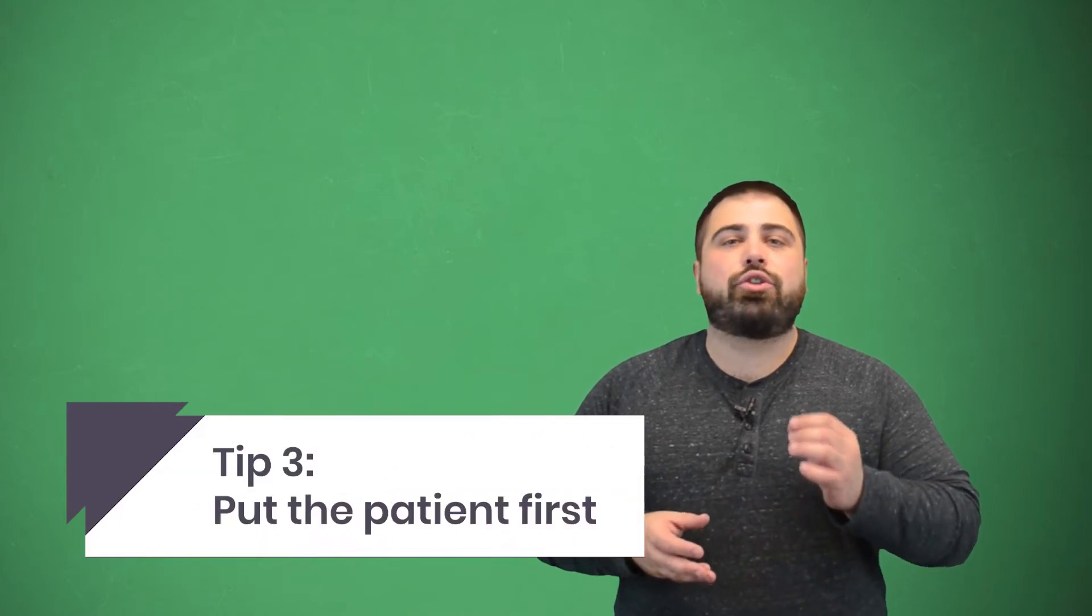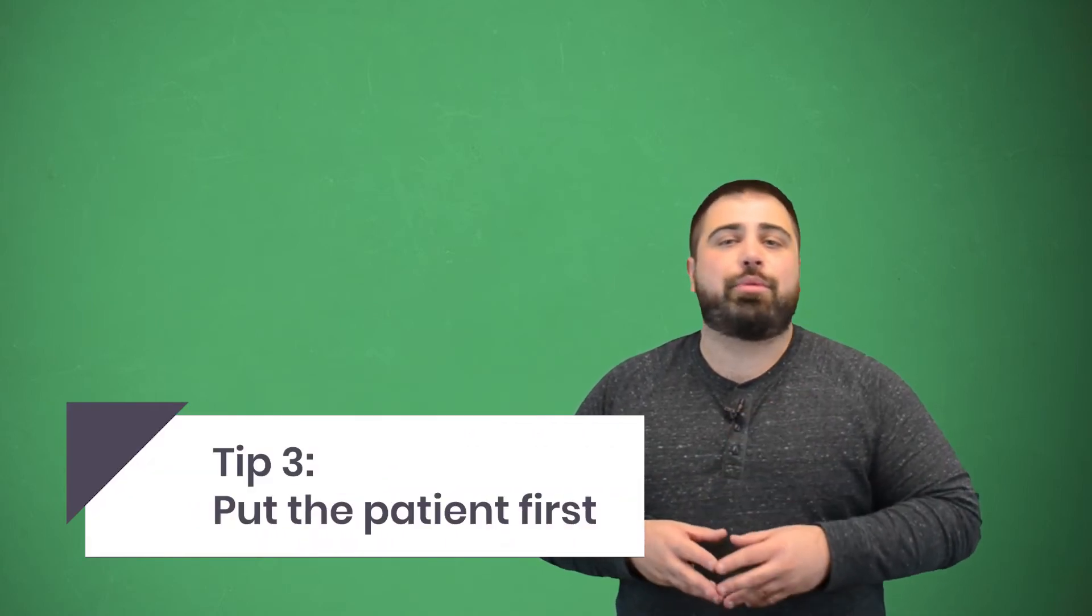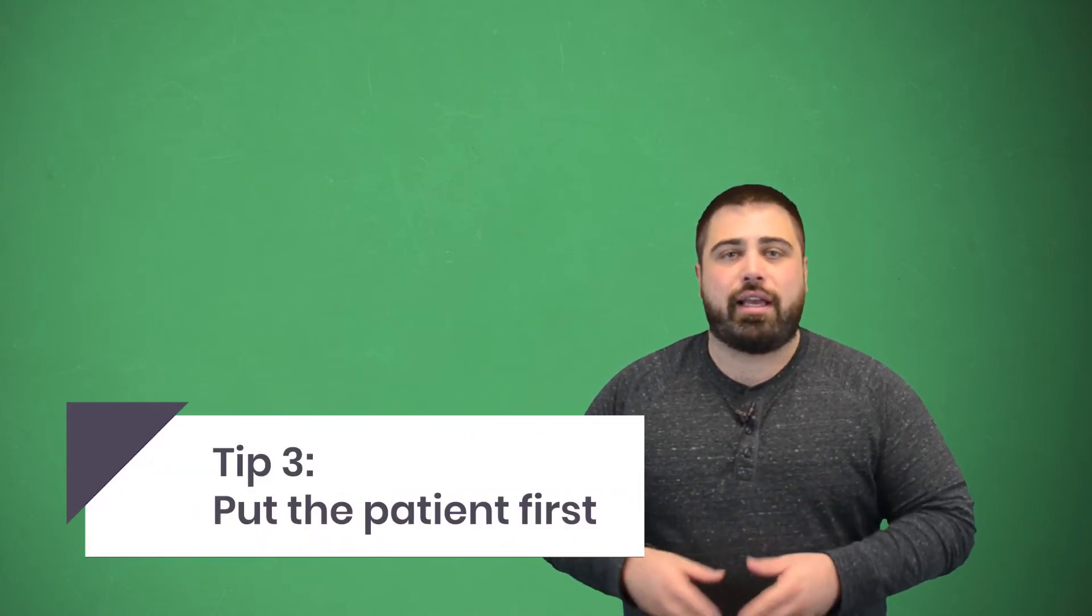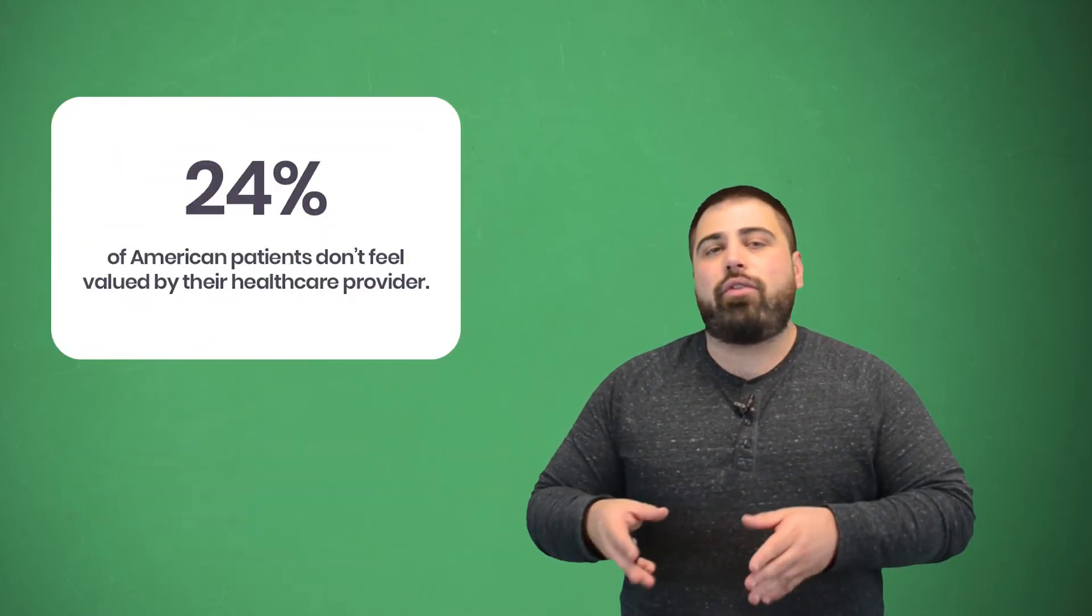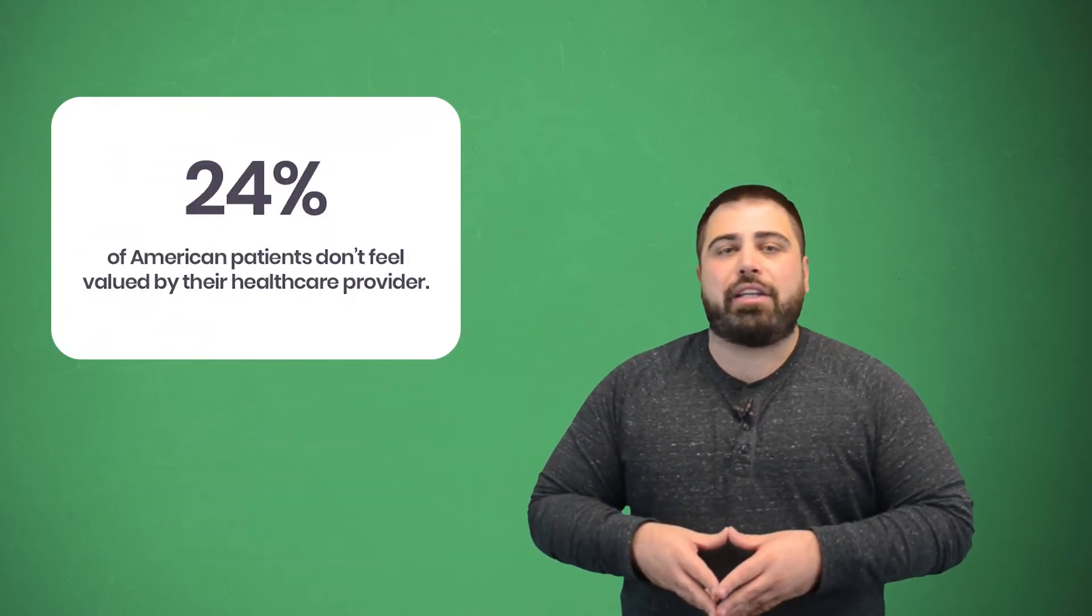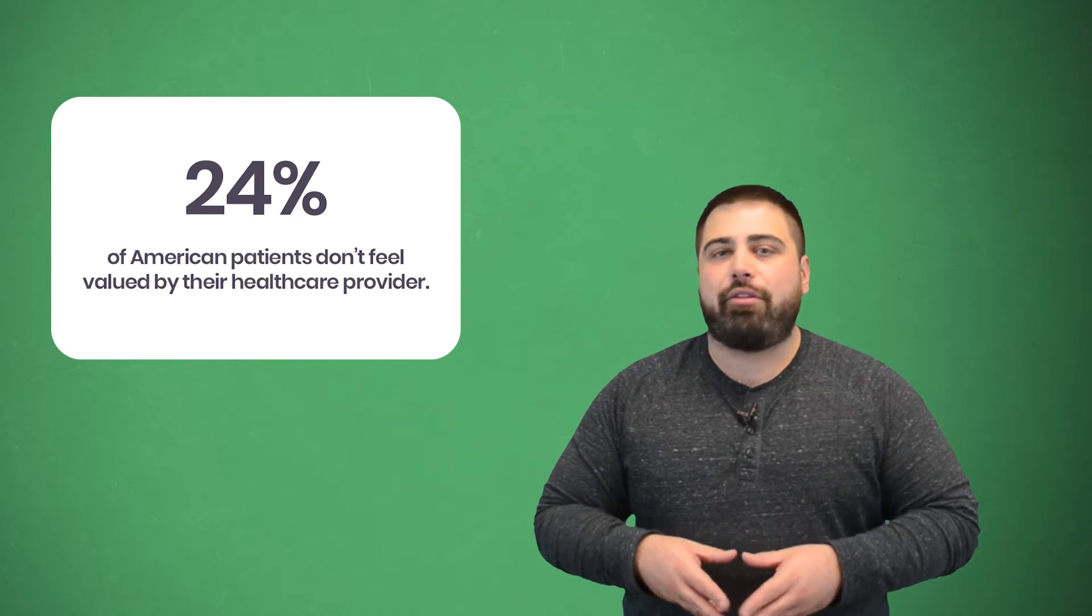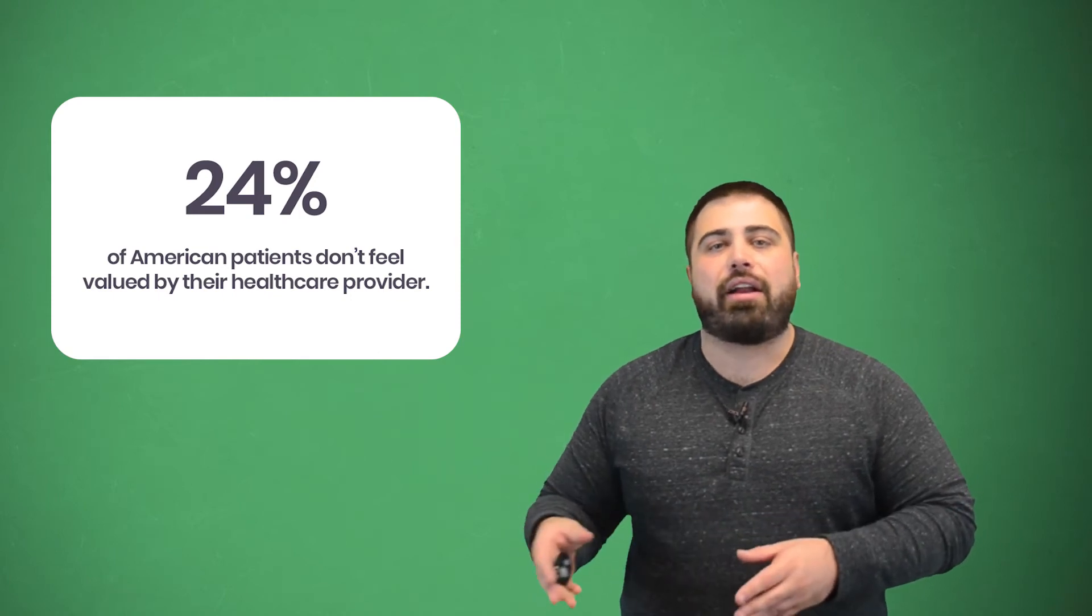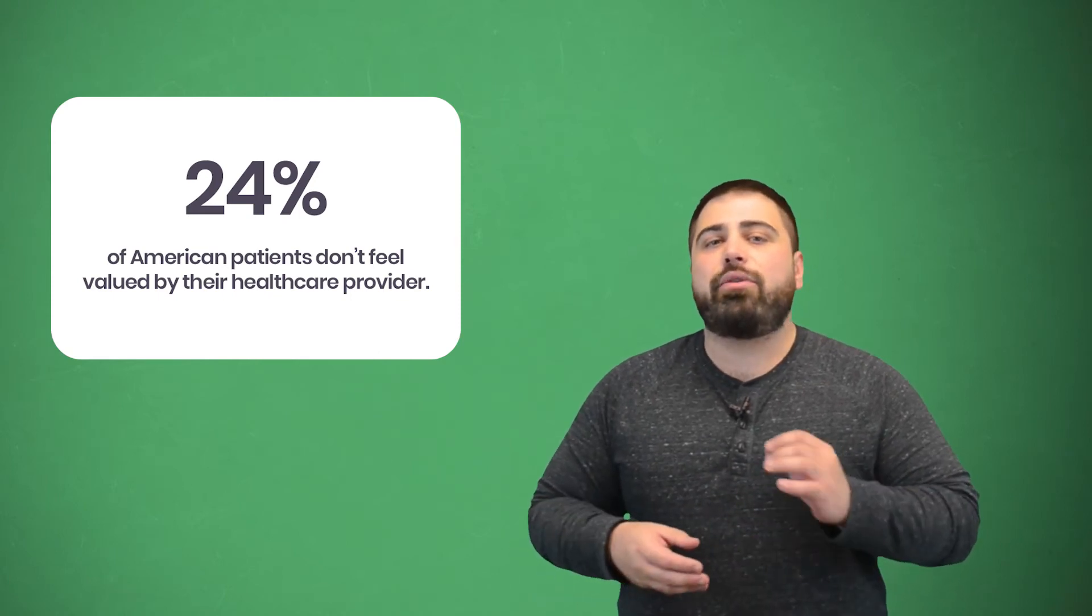Now this should go without saying, but you should also always put the patient first. However, 24% of American patients don't feel valued by their healthcare provider. There are a few steps you can take to change this though. For example, focus on the patient outcome since the health industry is moving toward value-based care. Also, make emotional connections with patients to show that you care about them and their well-being. And third, say thank you. You wouldn't be in business without them, so show them that you appreciate them.